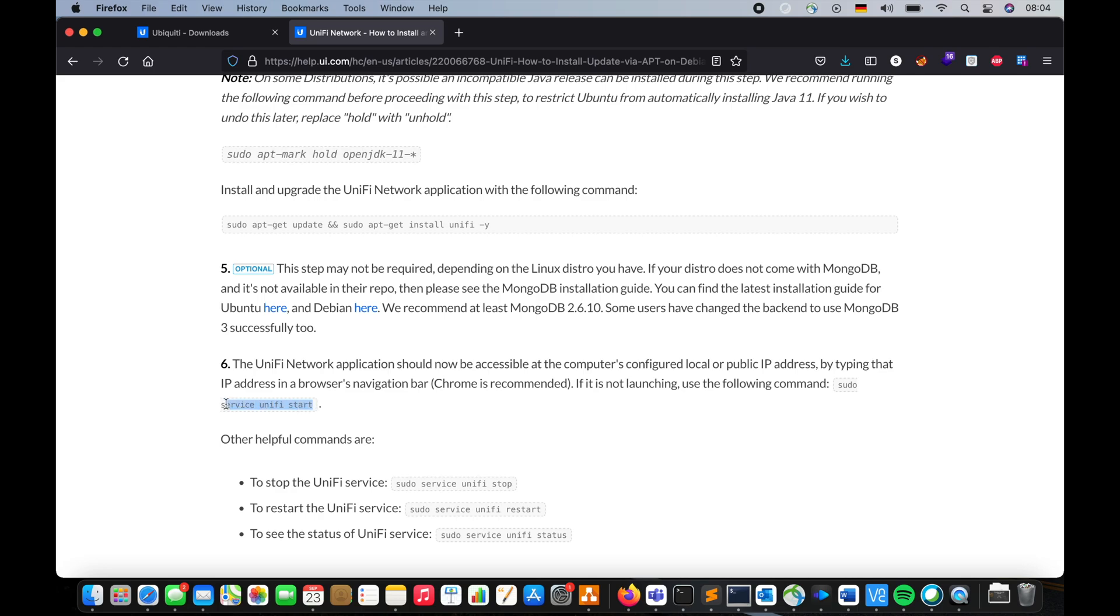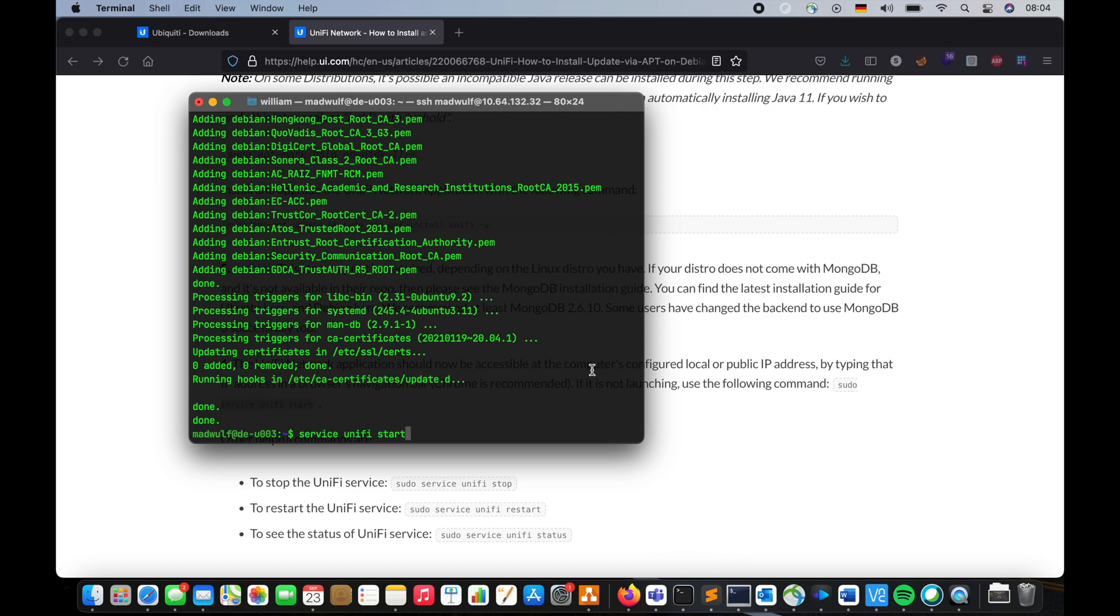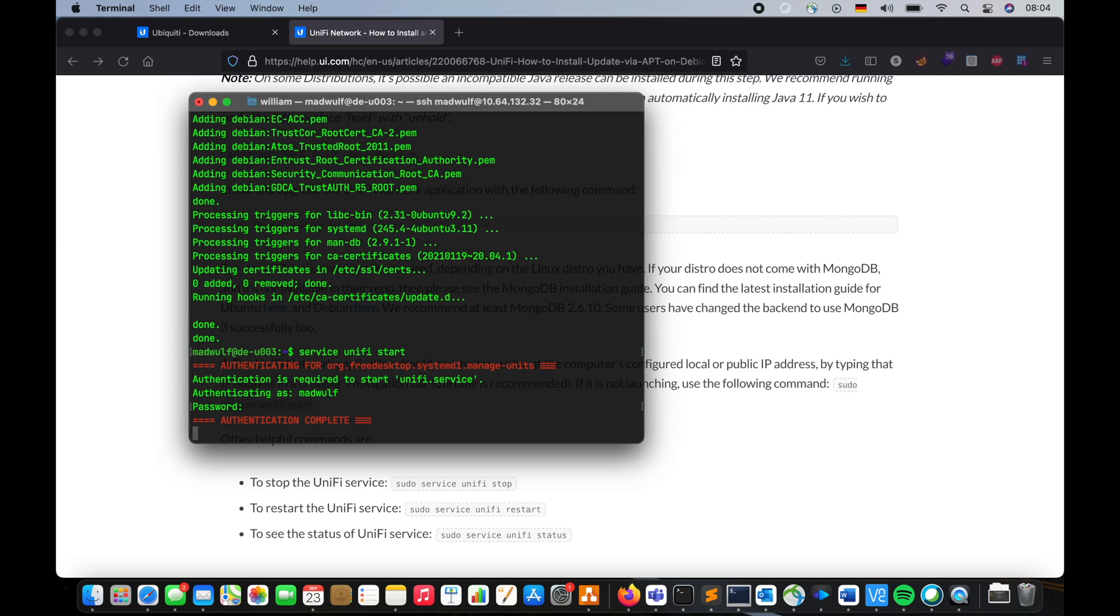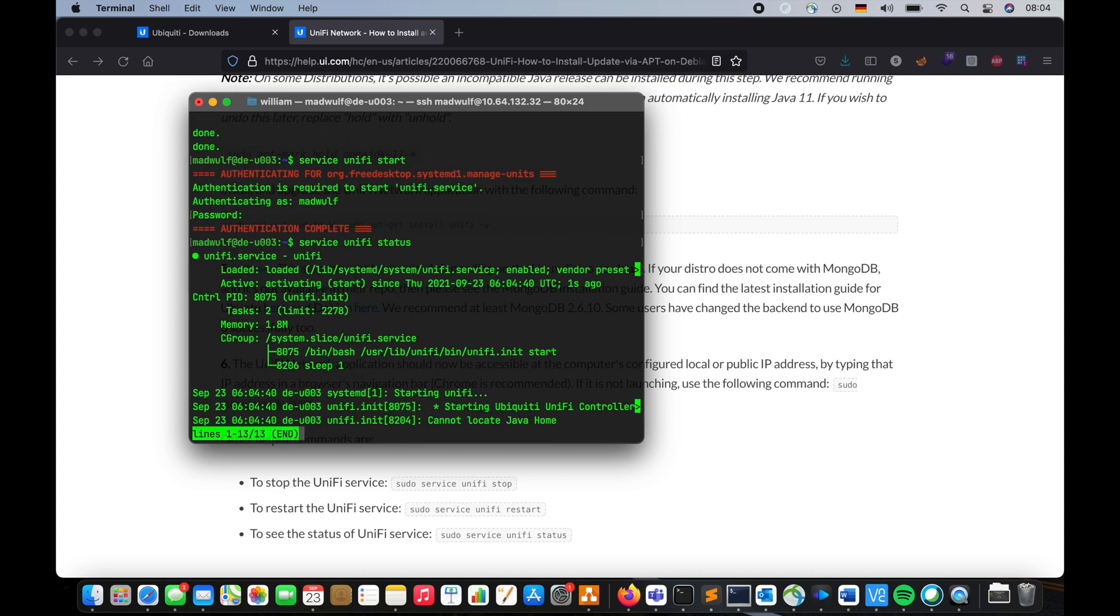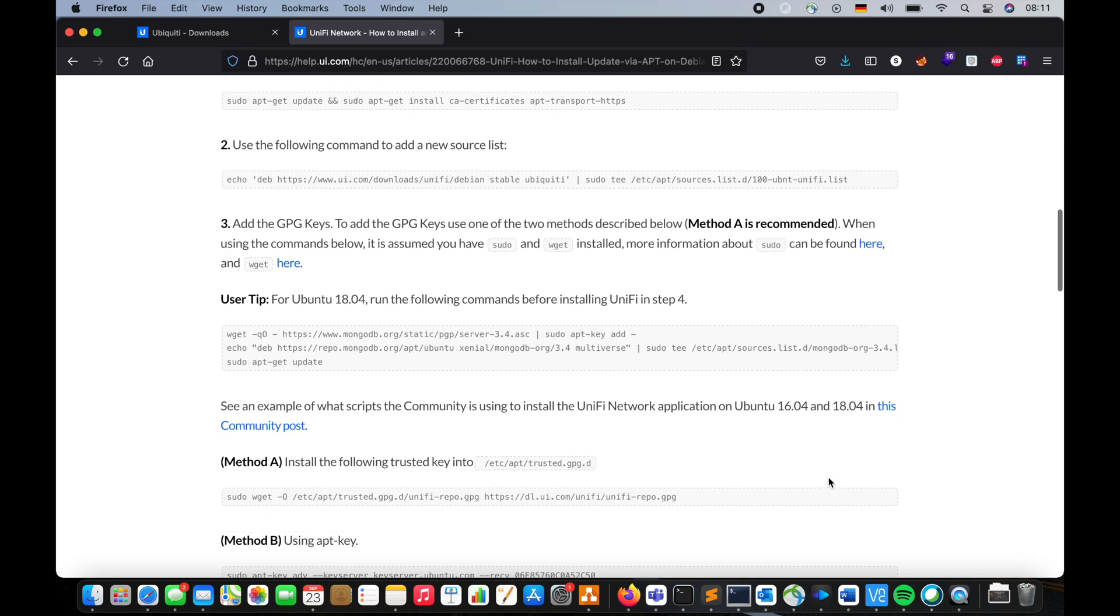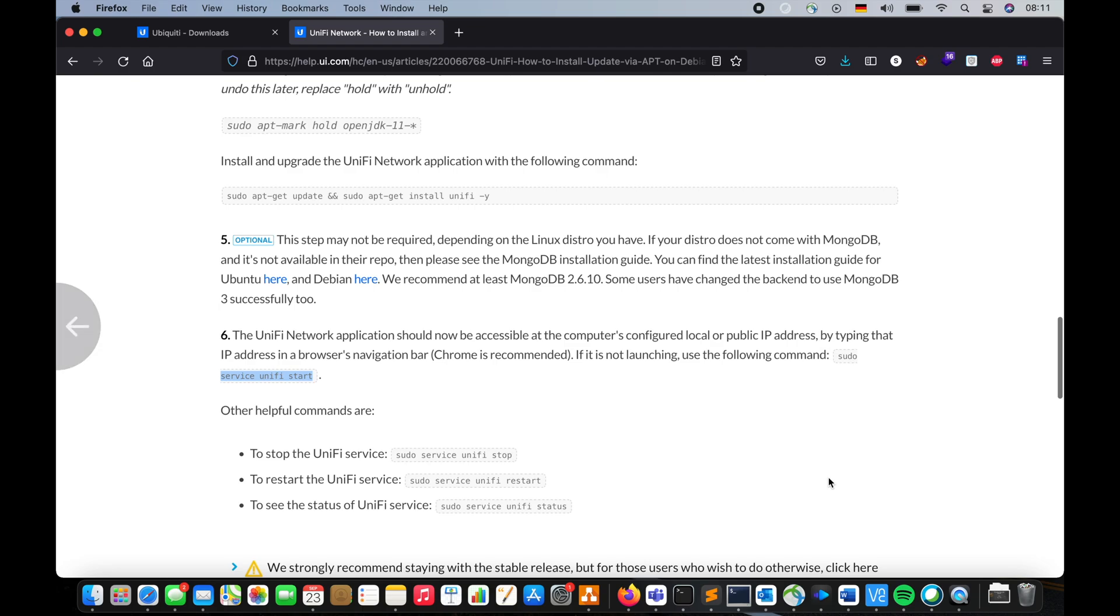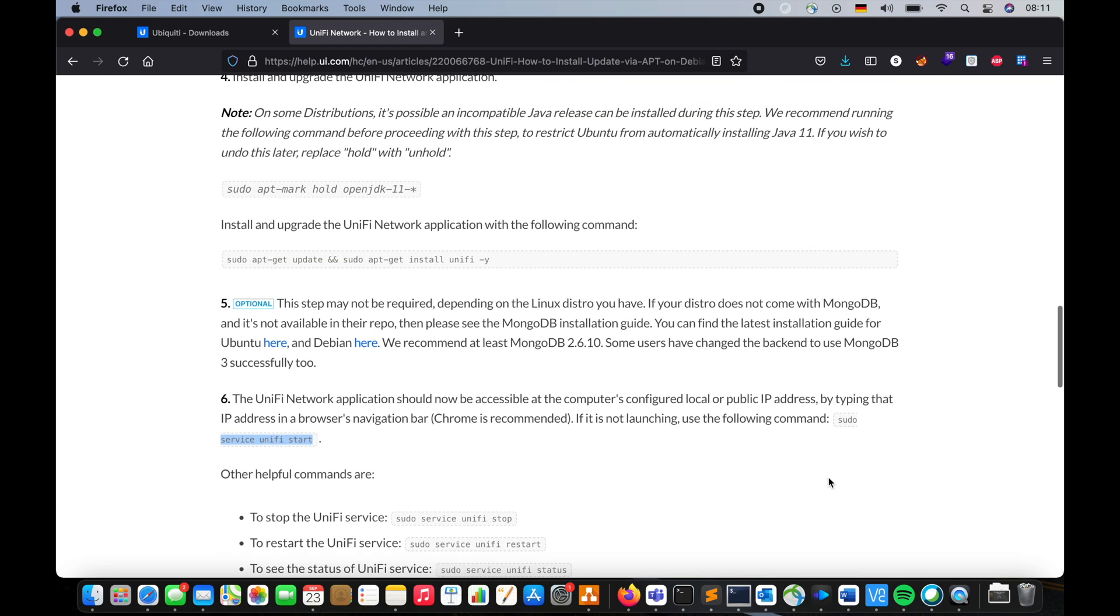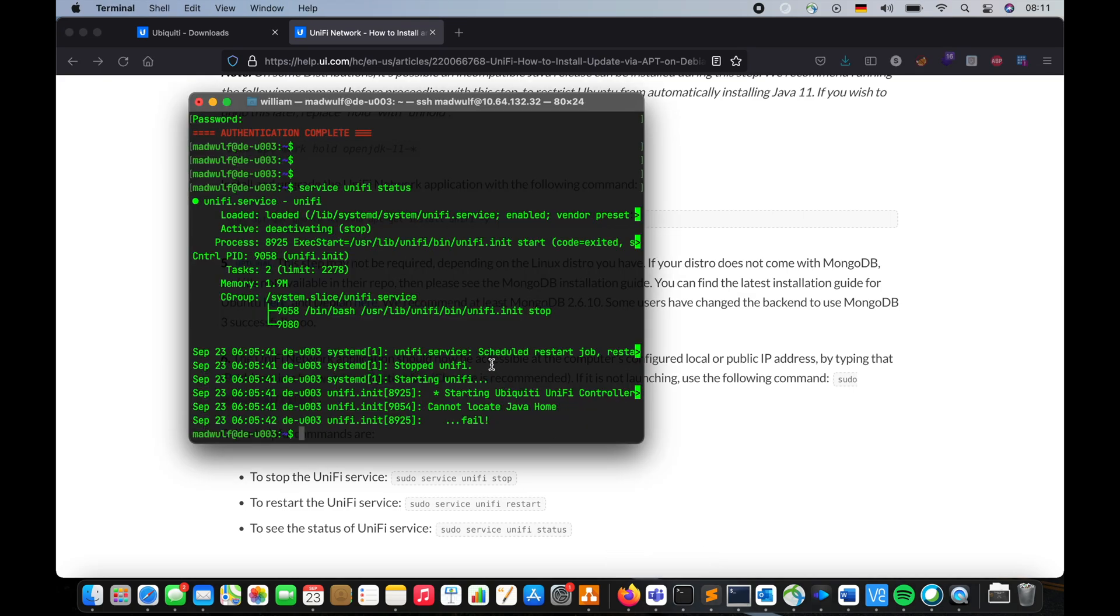And then in here, I'm going to start the service by executing service start UniFi service, UniFi start. Then I'm going to check the status. Okay, so it looks like we have a problem. At least this document, which does not have a date, is not truly updated. So it doesn't matter.